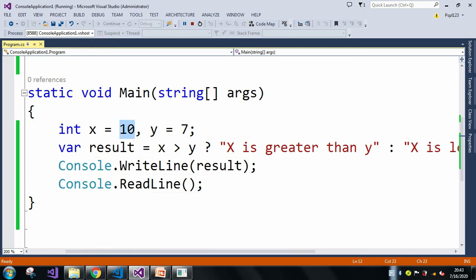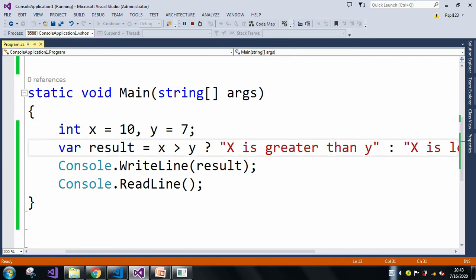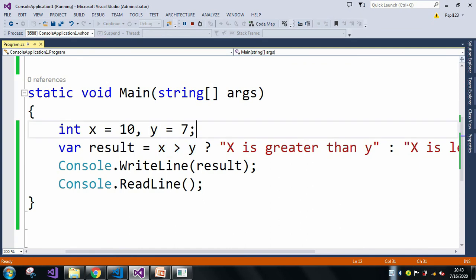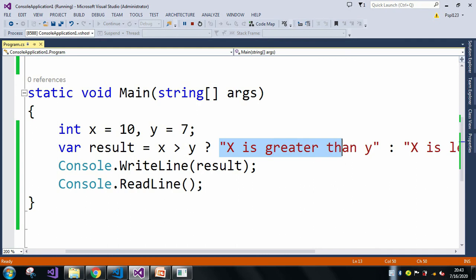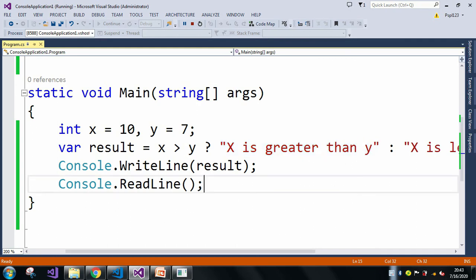We used the value of x as 10 and y as 7, so 10 is greater than 7. This satisfies the true condition, which means 10 is greater than 7, and due to that reason the condition x greater than y returned true, and the first statement executed.